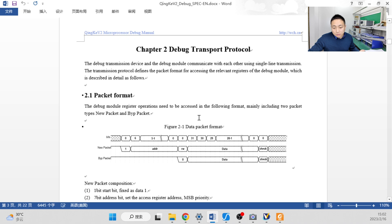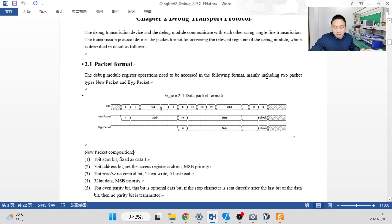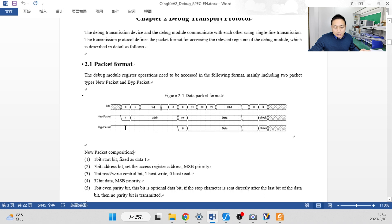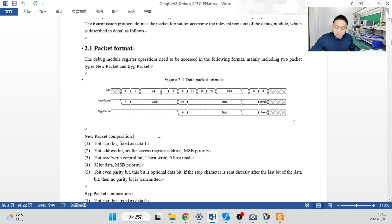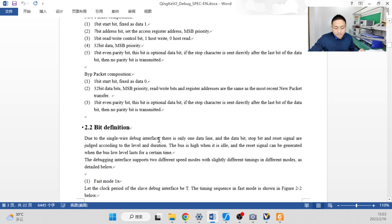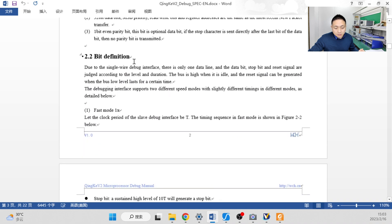Now chapter two is going to explain the debug transport protocol. This is a packed format. We want to speed up the transmission, the one wire. So we divide, the packet format is divided to packet types. One is new packet and the other is bypass packet. New packet is going to send the address. And the bypass packet is used to send the data.